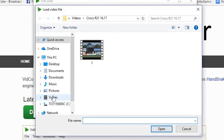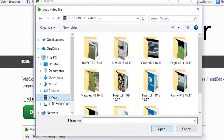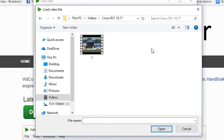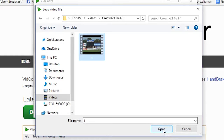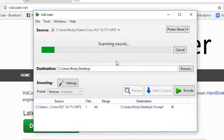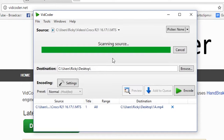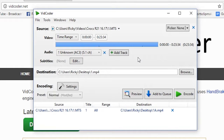What we are doing is we have a video file and we need to add that video file into Vidcoder. So click on video file. We are in videos, inside the folder that we are trying to convert, which is Crocs R21. There is our non-MP4 video file. I add this to Vidcoder, I select open, and it is now adding that video file to Vidcoder. That has now been added.